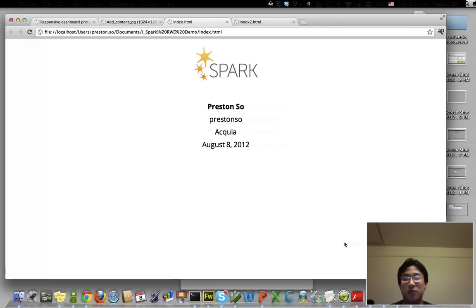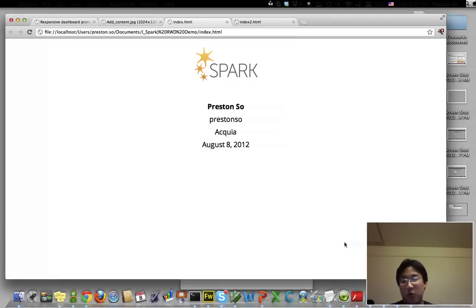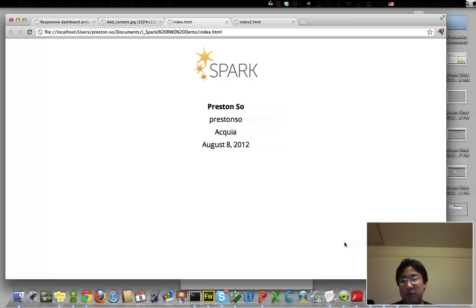But what I'm here to talk to you about today is the Ember administrative theme and the dashboard that will be packaged with Spark and some of the improvements that we've been making in light of responsive web design. So let's go ahead and get started here.